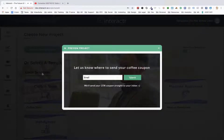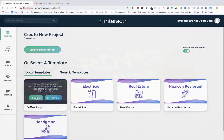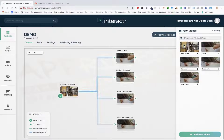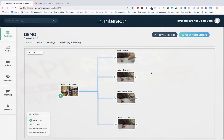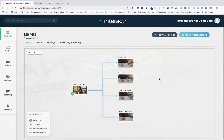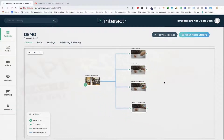As you can see, all our templates are professionally filmed with our videographers, acting team, and video editing team. This is how quick and easy it is to edit these. I'll select the coffee shop template and call this 'demo,' click create, and here it is. On the right-hand side we have our media library, in the center we have our canvas — this is the 30,000-foot view of our interactive videos. We have settings on the left, stats, videos, agency edition, training, and account access.